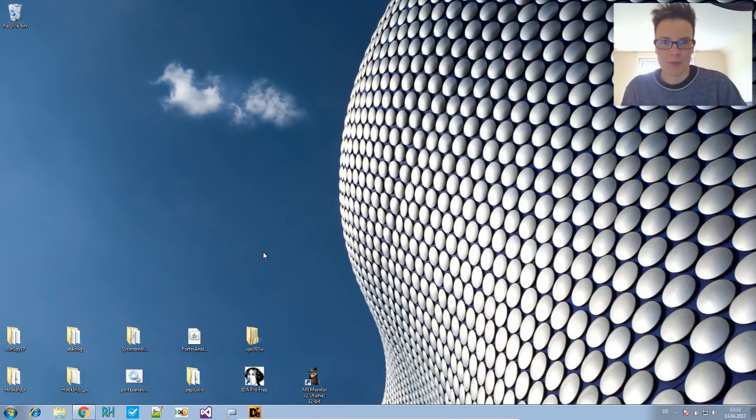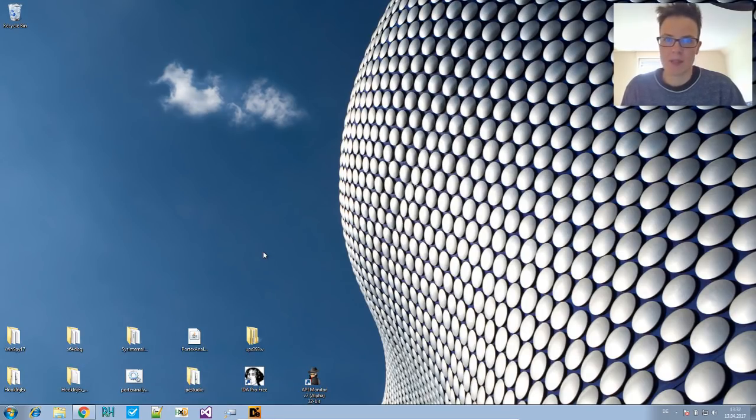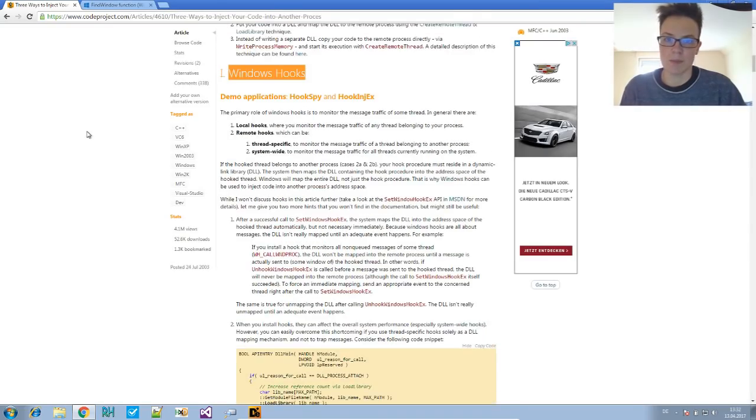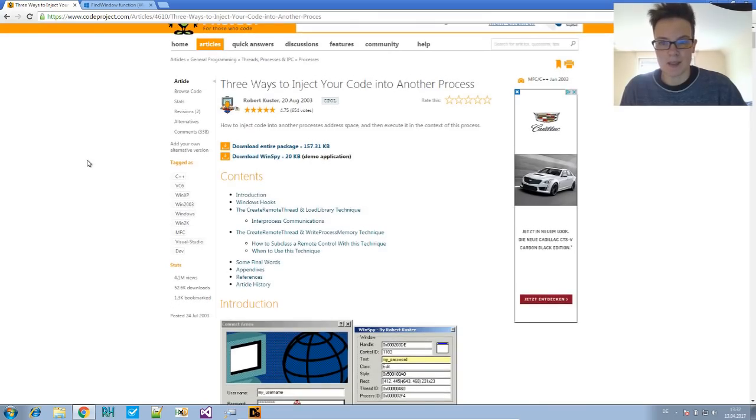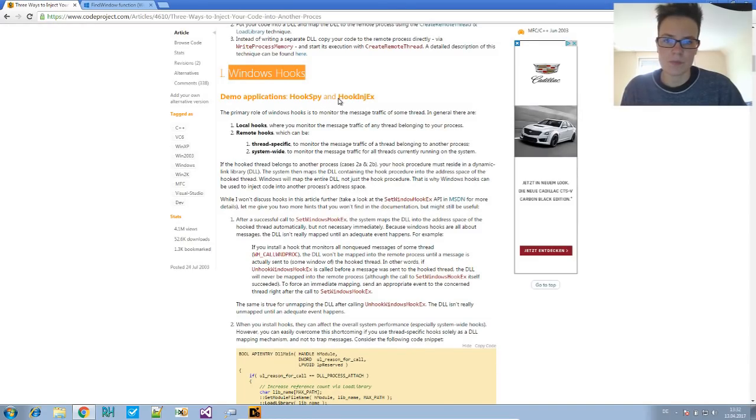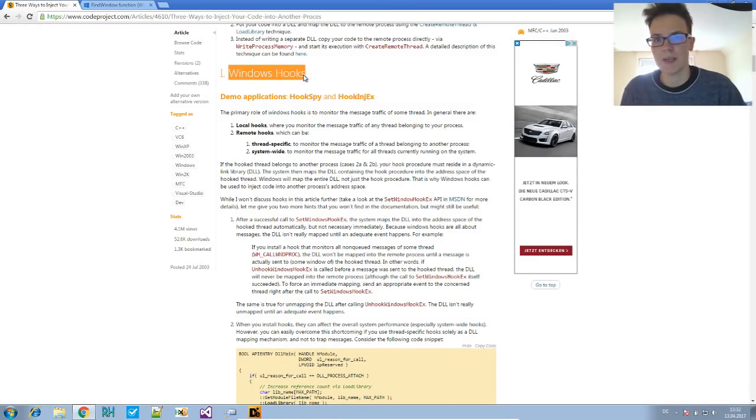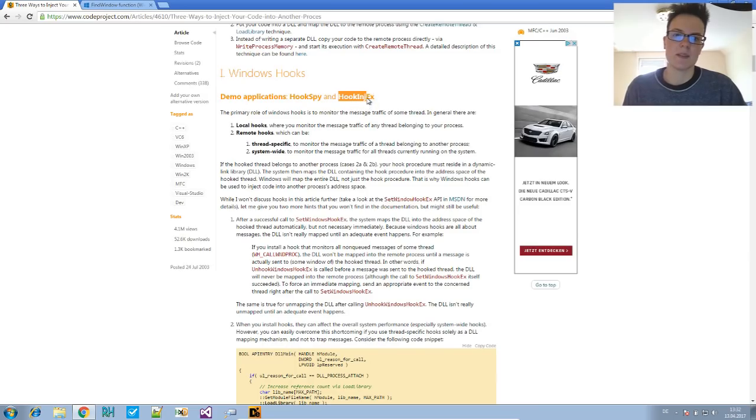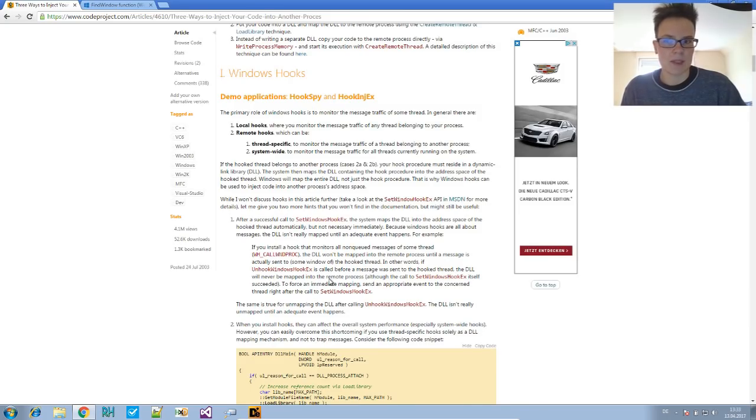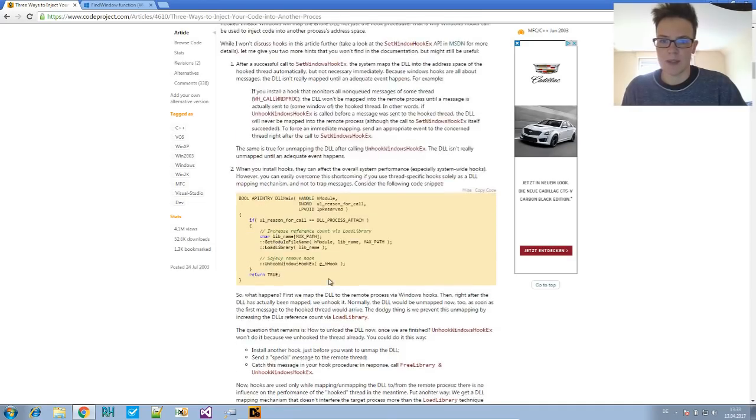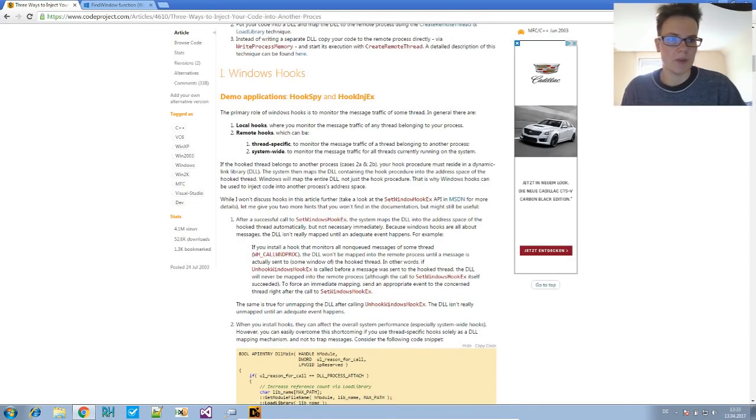Welcome to Malware Analysis for Hedgehogs. Today's topic is hook injection and a specific sample that I found. It's a proof of concept sample that I found in this great article, three ways to inject your code into another process. The first way to inject into another process explained here is Windows hooks. One of the proof of concepts is hook inject X, which we will be looking at. I recommend you read this article to fully understand everything. It's quite good.